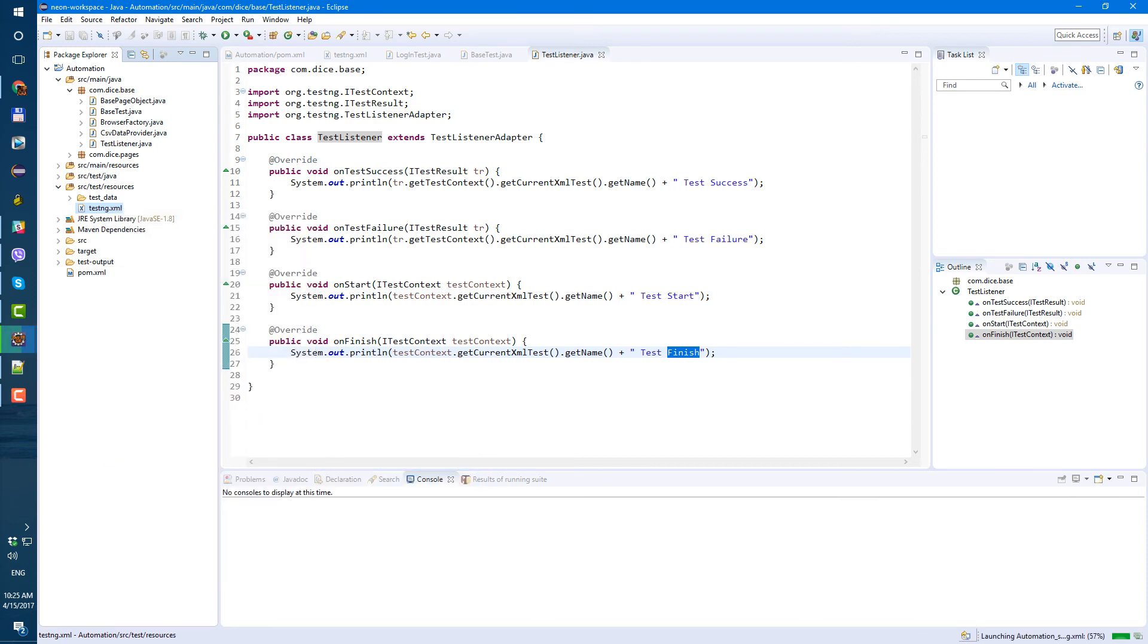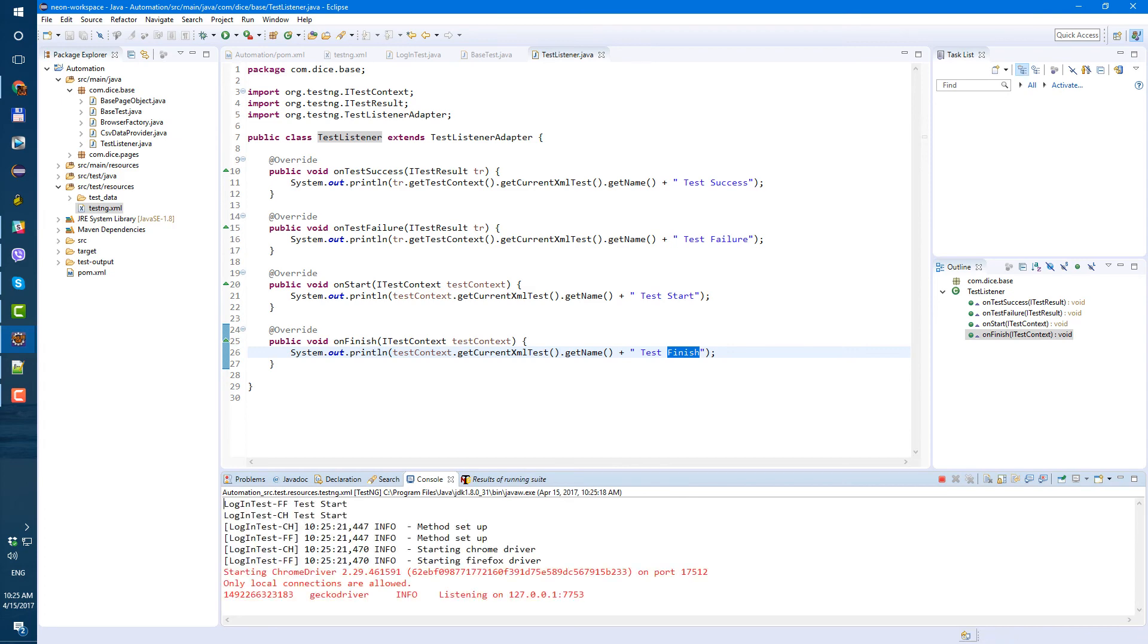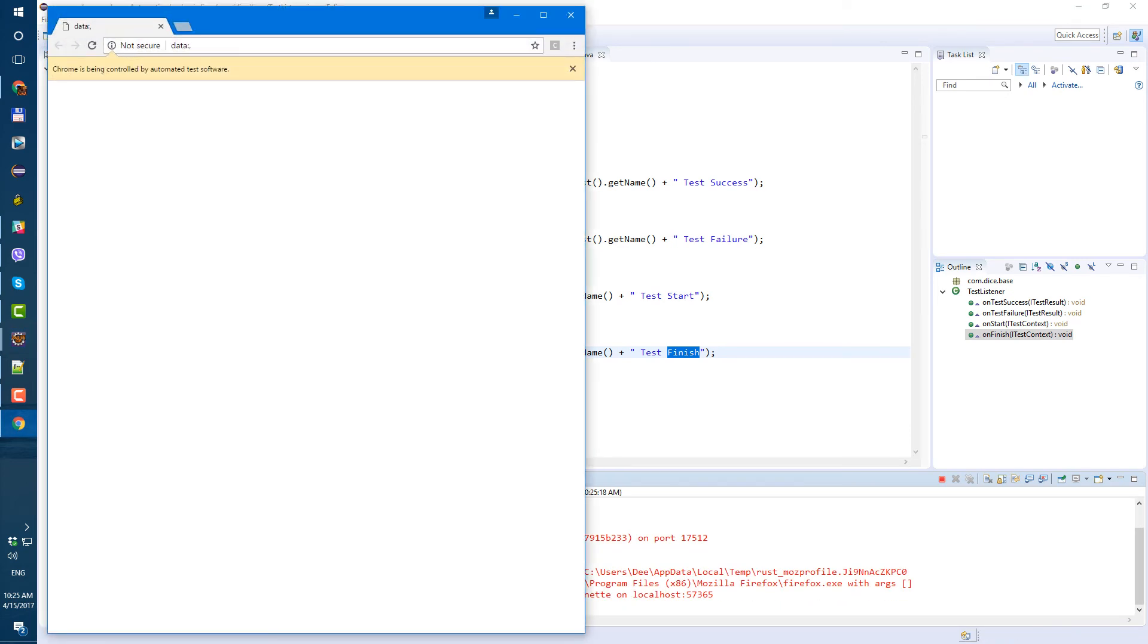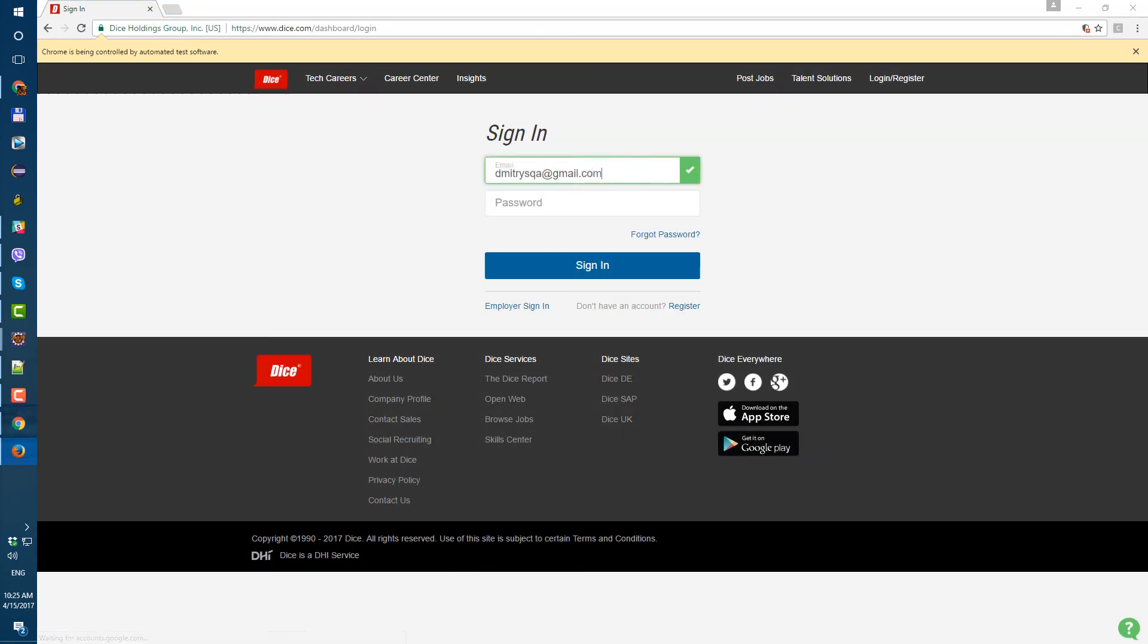So let's try. Let's run it. Right click on testingxml, run as TestNG suite. Hold on, let's just wait. Chrome, Firefox.